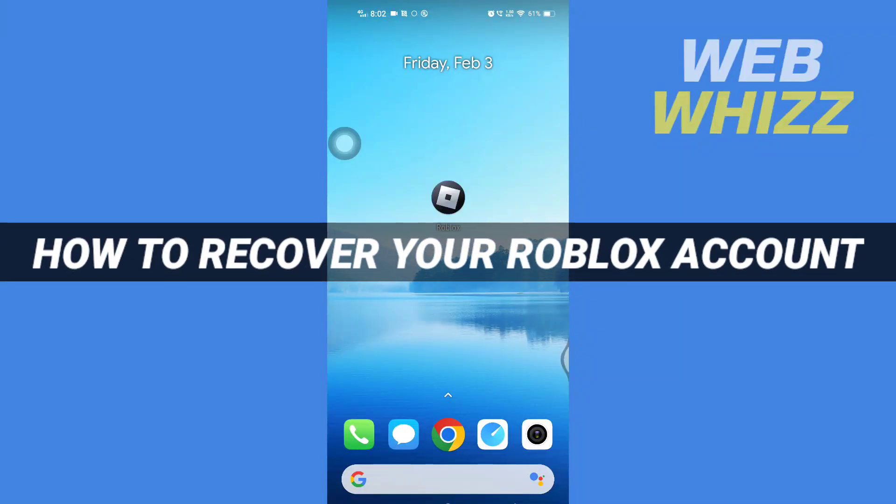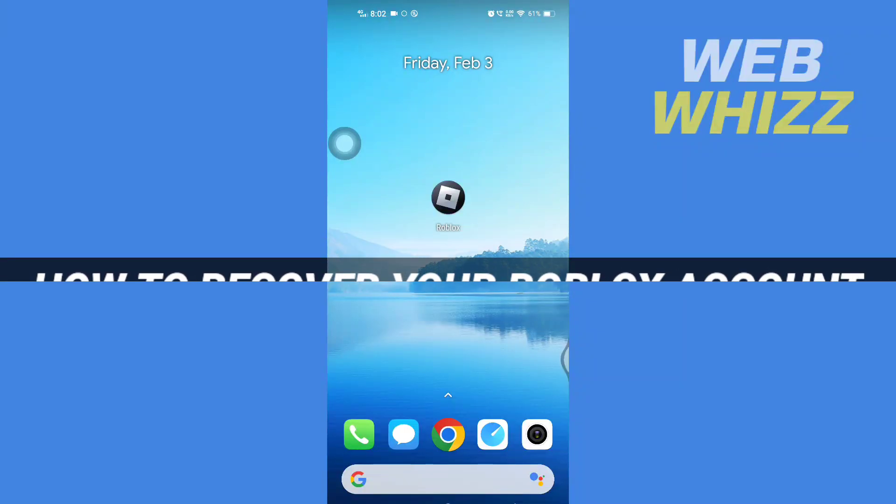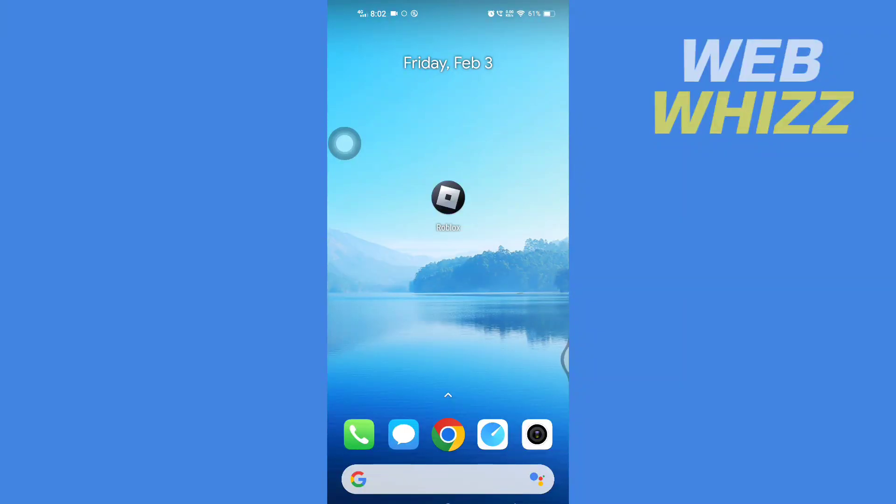How to recover your Roblox account. Hello and welcome to our channel WebWhizz. In this tutorial, I'm going to show you how you can easily recover your Roblox account on your phone. So please watch till the end to properly understand the tutorial.